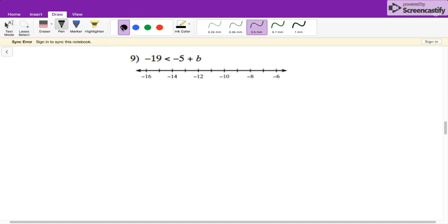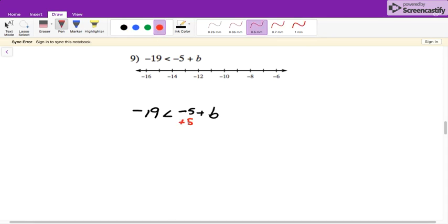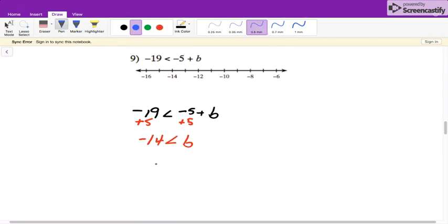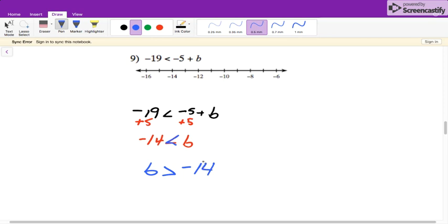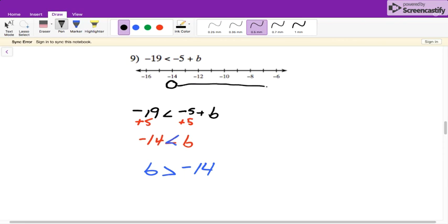For this problem, you were asked to solve it and then graph. So we have negative 19 is less than negative 5 plus B. The first thing we need to do is get rid of the minus 5 by adding 5 over. So negative 14 is less than B. I would like for you to always write your inequality with the variable on the left-hand side. So B is greater than negative 14. At negative 14, we put an open circle, and since B is greater than negative 14, it's going to go to the right.